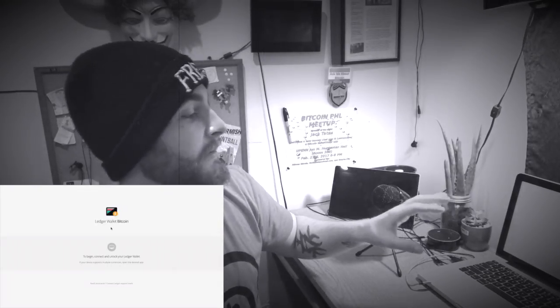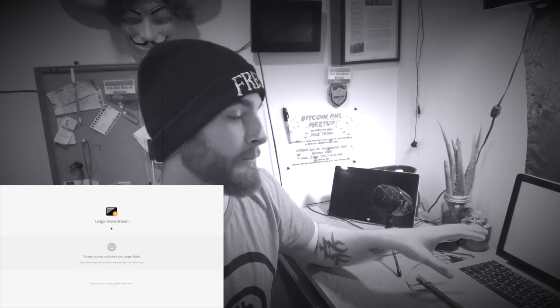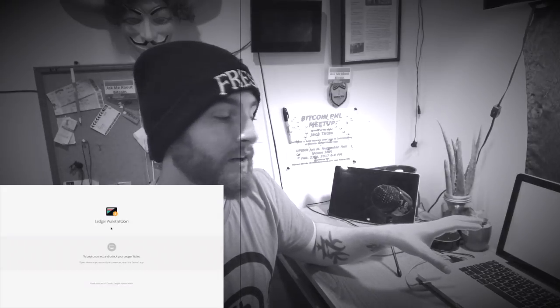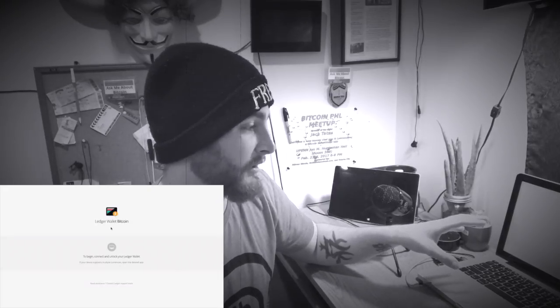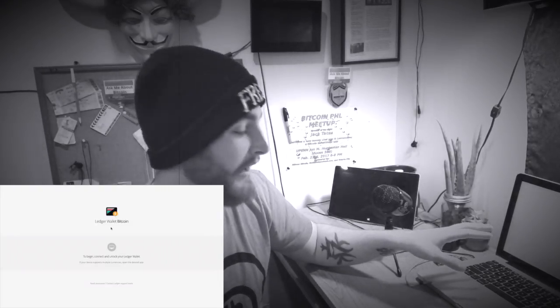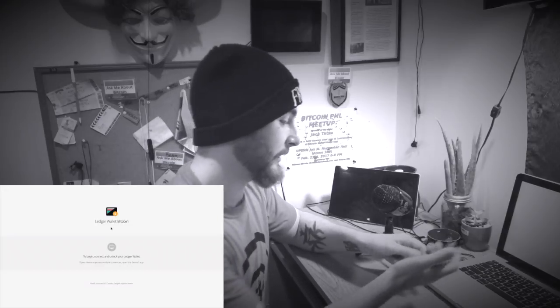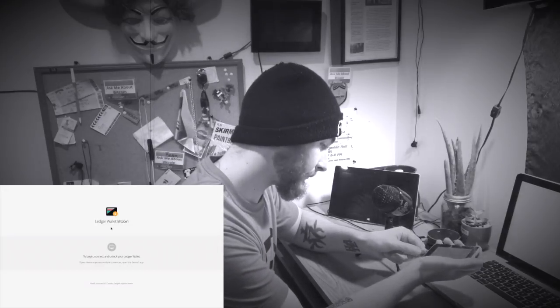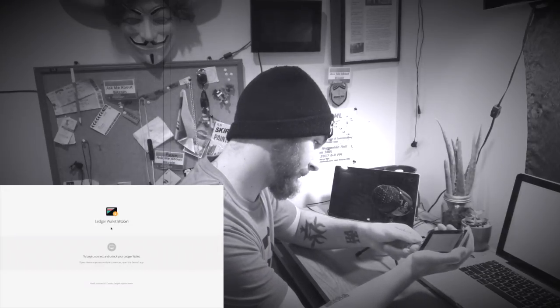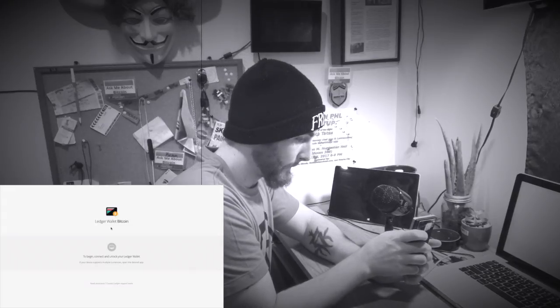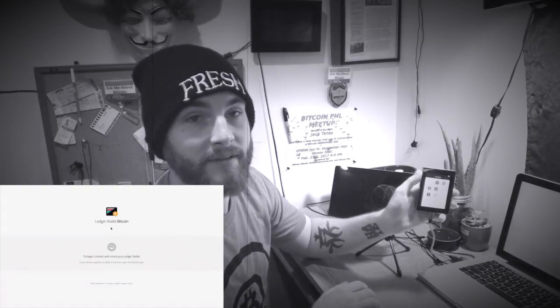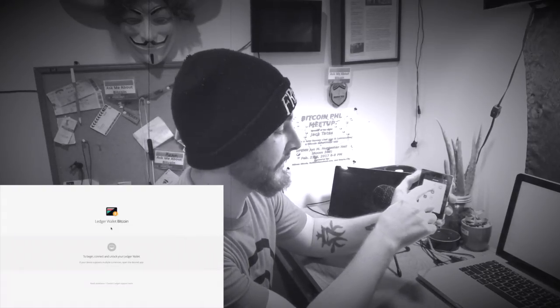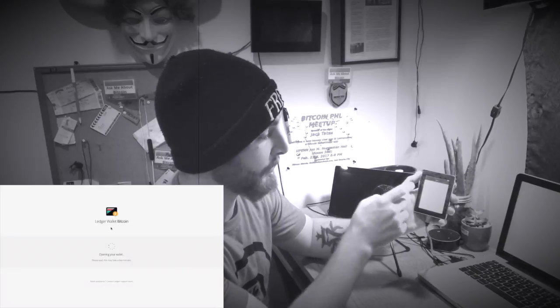You're going to want to go ahead and download the Ledger Wallet application for the Chrome Browser. Once you have the Chrome Browser and the application installed, go ahead and launch that. I'm going to take your hardware wallet and plug it in and put in your password.